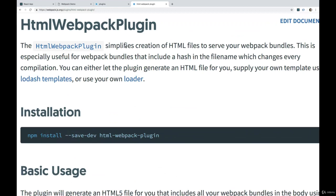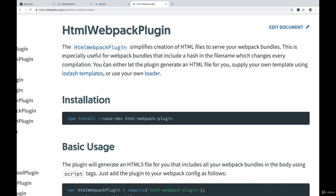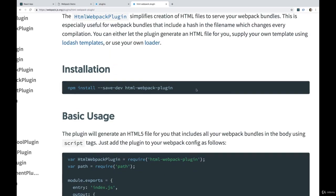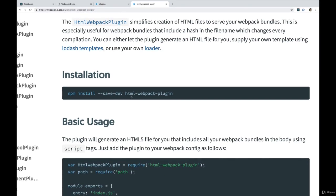Let's talk about the HTML webpack plugin. It simplifies creation of HTML files. This is especially useful for bundles that include a hash in the file name, which changes every compilation. That sounds like exactly what we need. You can either let the plugin generate a file for you or supply your own template. So we'll do both. We're going to begin by just having it make a file for us. The first thing we have to do is install it, npm install dash dash save dev HTML webpack plugin. So I'm just going to copy that one, move it over here and paste it.